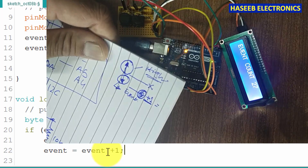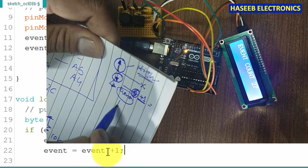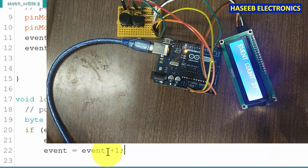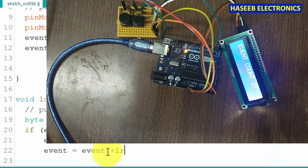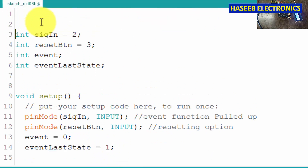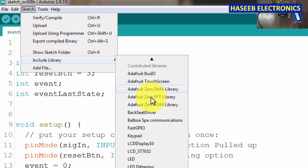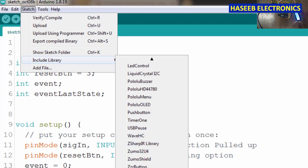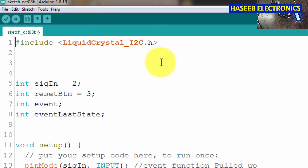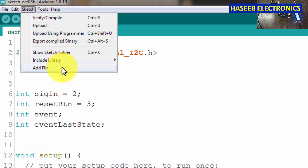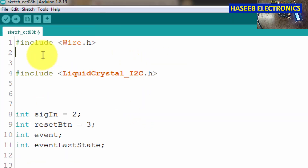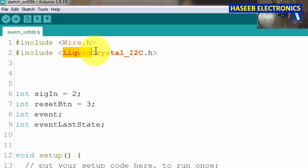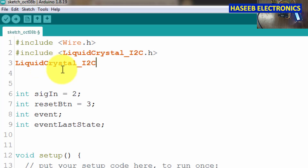Now the second thing — where we want to display: on the LCD. I am using an I2C LCD. Let's add the LCD: Sketch > Include Library — first include LiquidCrystal I2C, then we need the Wire header file — Sketch, Wire.h, add it. We added two libraries. Now let's define the physical address of this LCD: LCD at address 0x27, 16 characters, 2 rows.